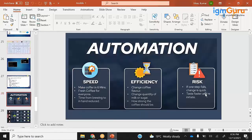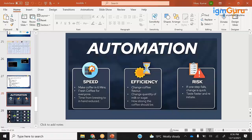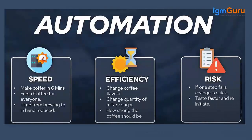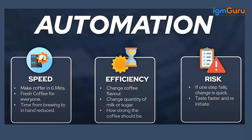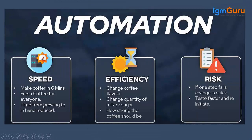If I talk about automation, I can do a lot of things. I can get speed. Let's say if I take 40 minutes to prepare a coffee, now I can do it in six minutes and it can be done n number of times. The time required to prepare coffee by hand has been reduced.